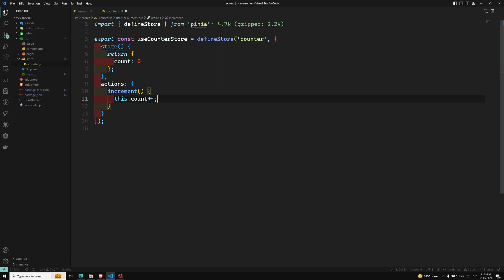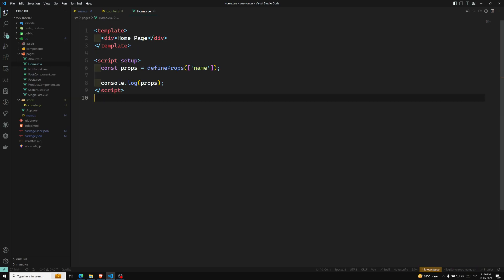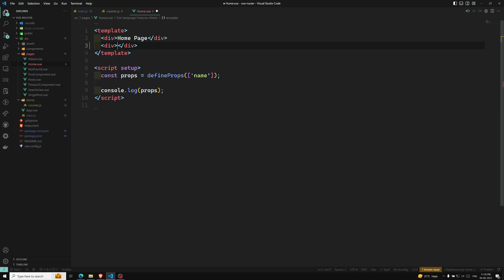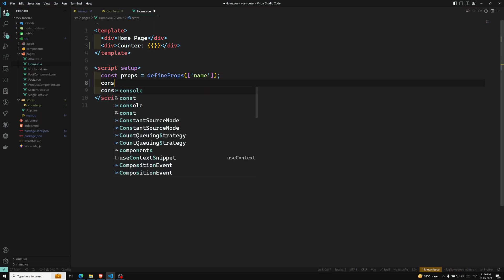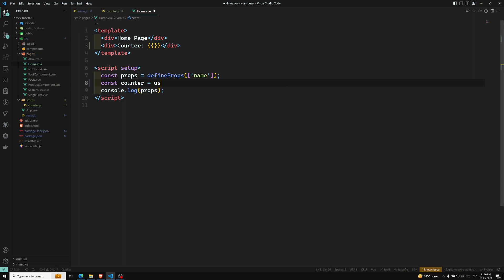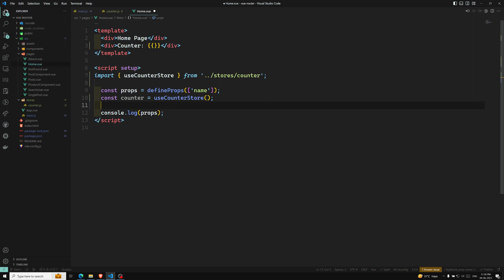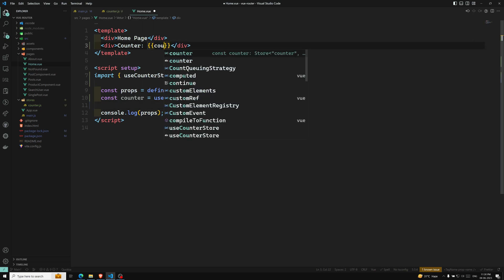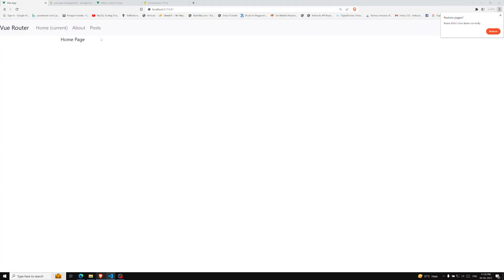Now let's go to the home page — we need to use this store in our project. So import useCounterStore, then: const counter = useCounterStore(). And to use the count value, we call counter.count directly in the template. Let's see the output — refresh the page. We need to run the server first, so let's run it. Server has been started. Let's go to the counter route and refresh — counter is zero, so the initial value is zero.